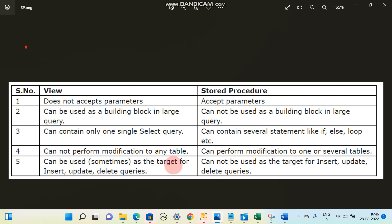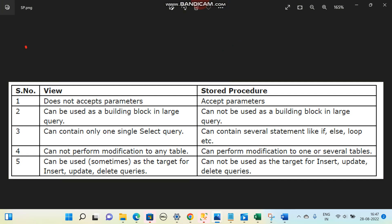A view can be used as a target for INSERT, UPDATE, and DELETE queries, but a stored procedure cannot be used as a target for INSERT, UPDATE, and DELETE queries. So these are a few differences between a view and a stored procedure. Thank you.